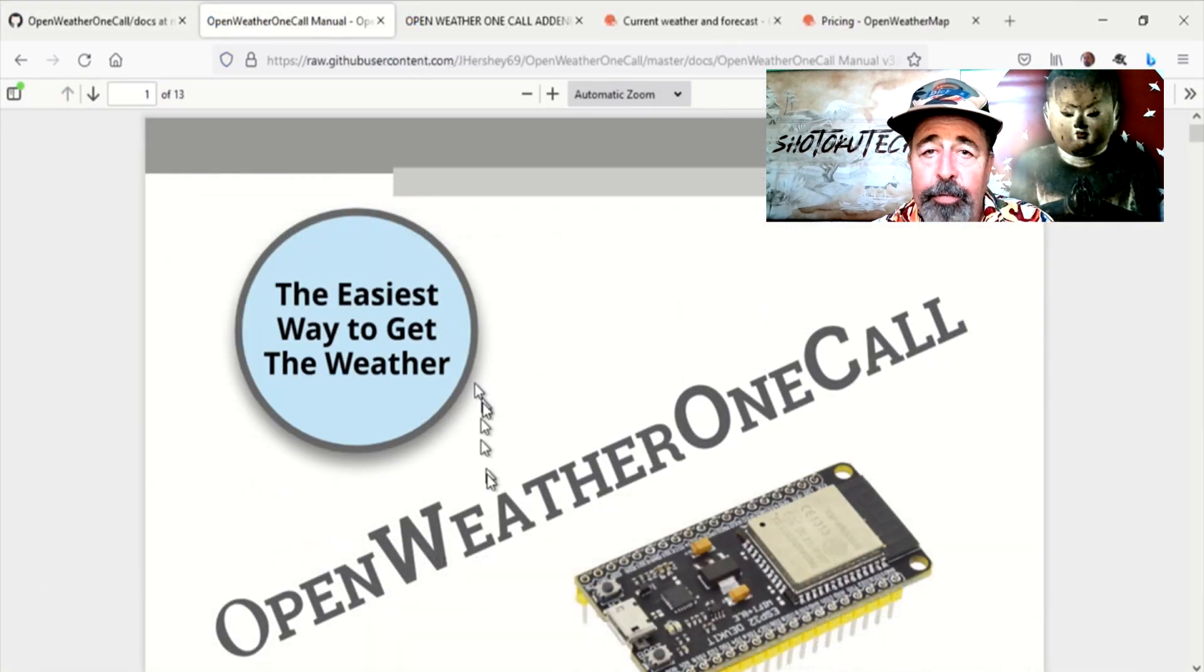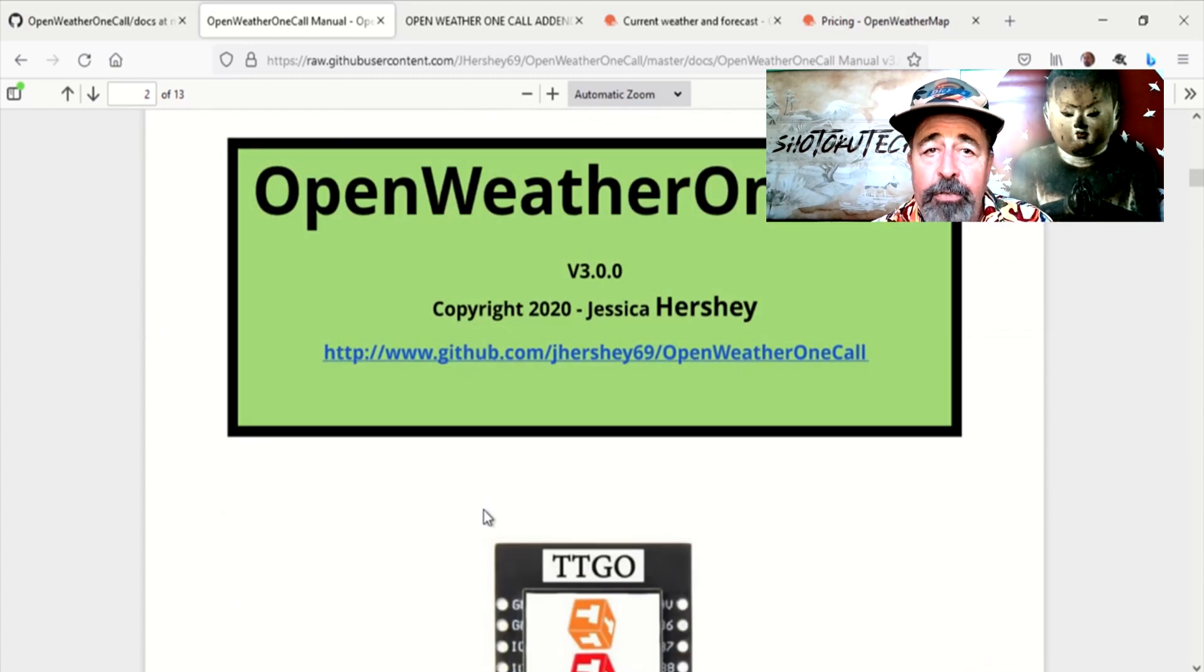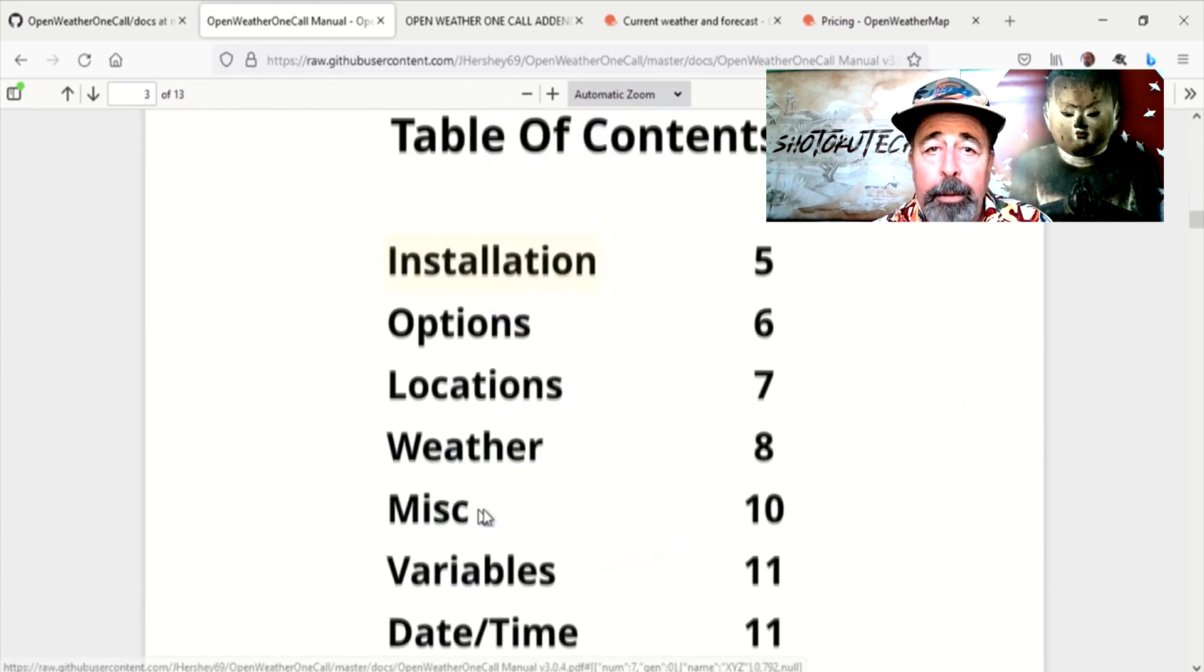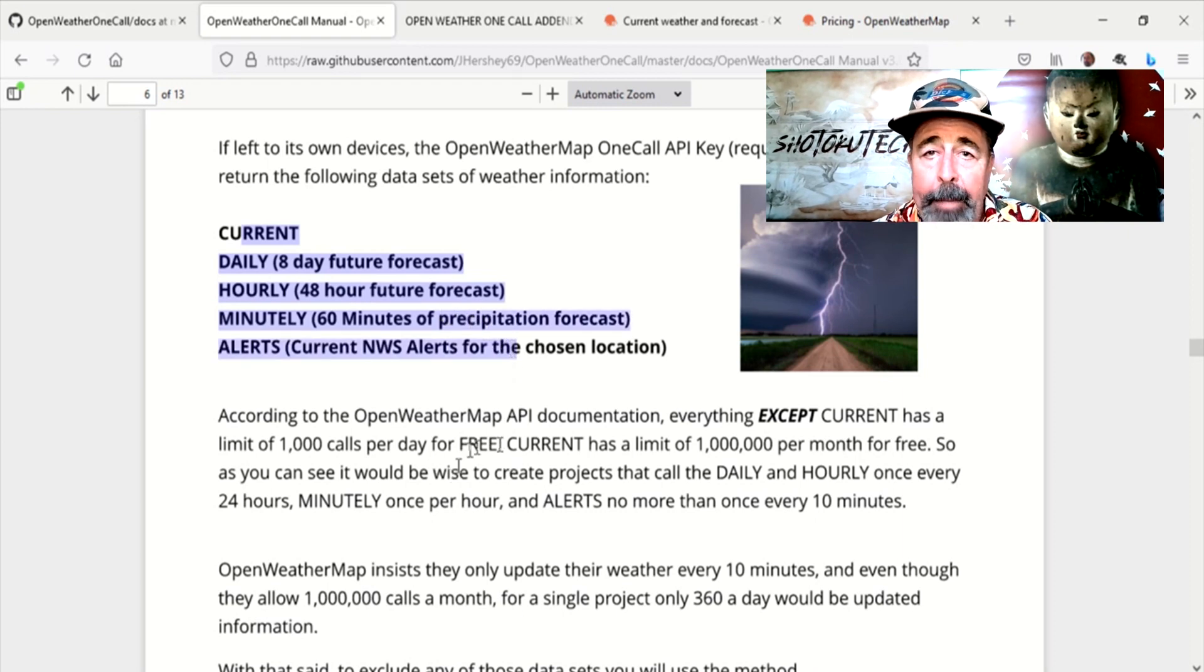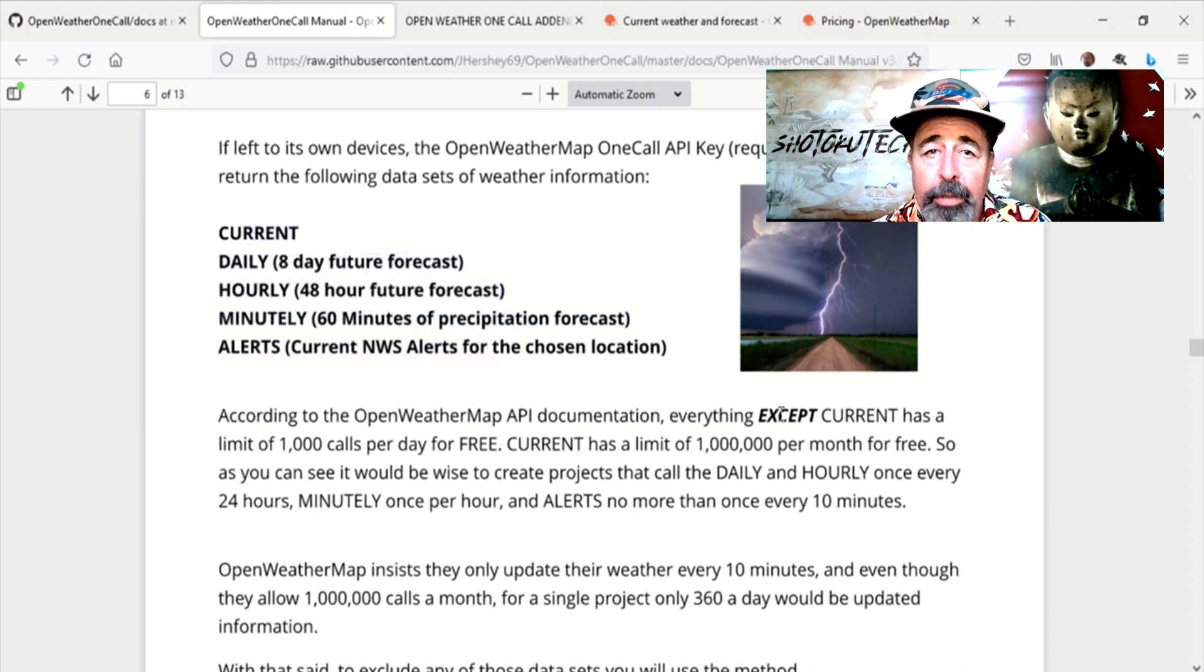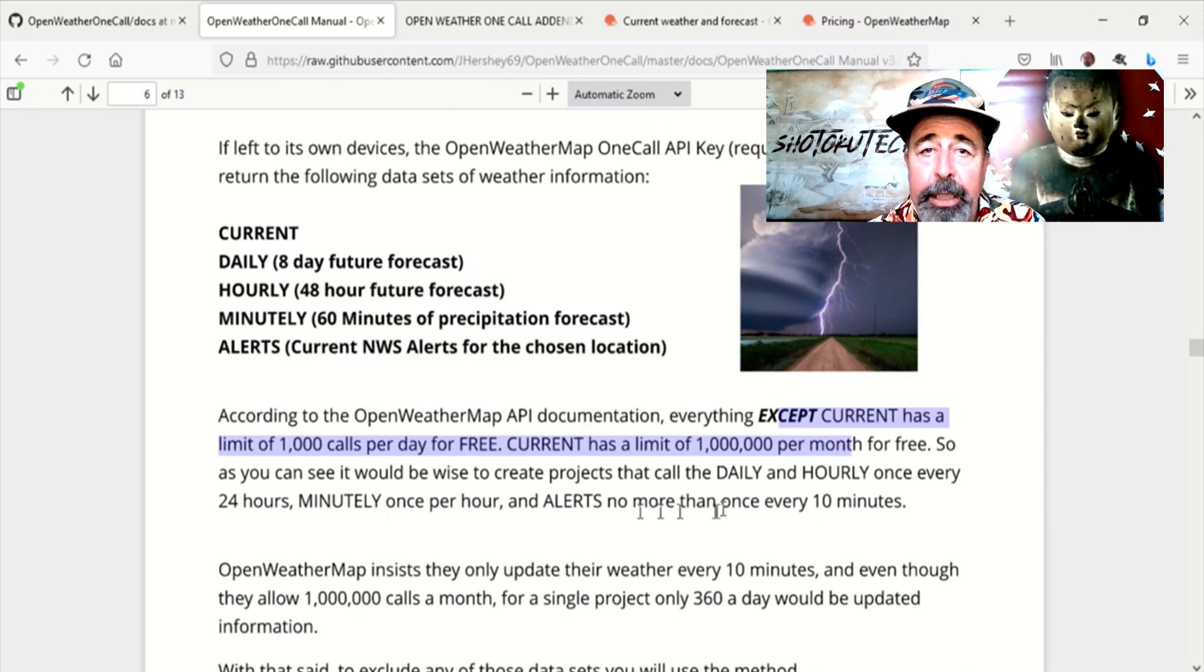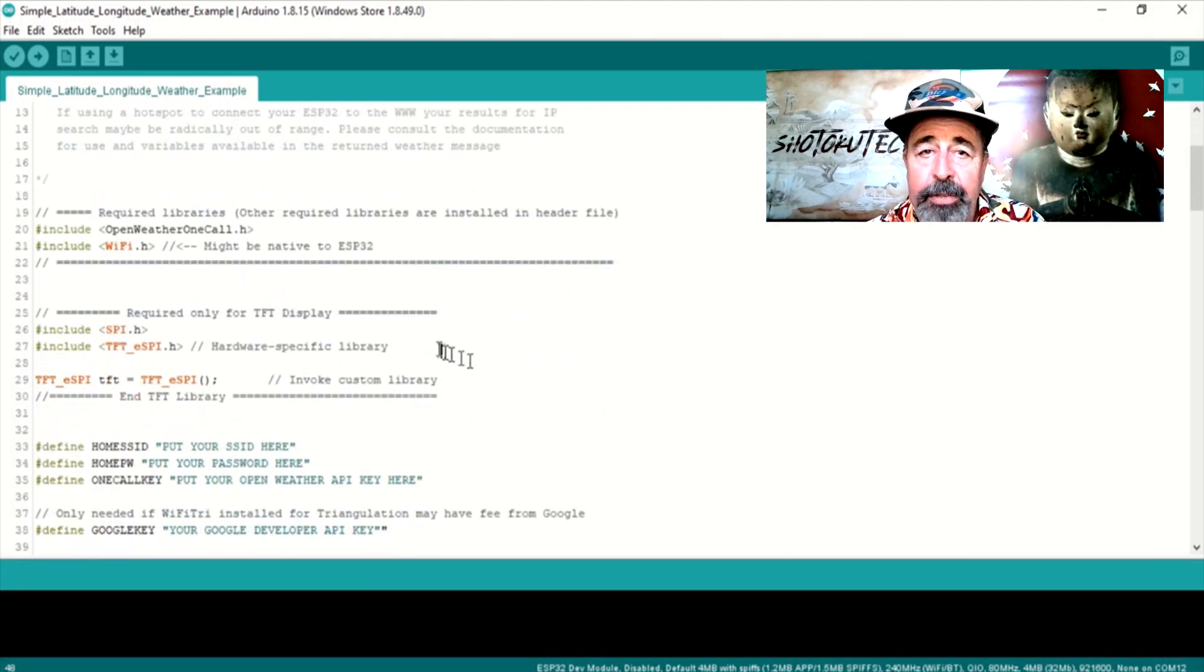Let's look further in the documentation for OpenWeather OneCall. It's simple enough, 13 pages, but this is a thorough doc. It's important to note the limitations on the free account on OpenWeatherMap.org. At a maximum, all calls except current are limited to 1,000 calls a day. Current is limited to 1 million calls a month, or about 23 calls per minute. We will seek to understand these calls later in the video.